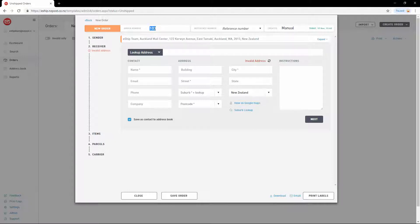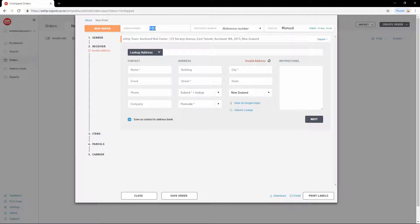Order number is a unique value associated with this delivery. eShip automatically creates one for you, but you can change it to match a reference from your own ordering system. This reference is also printed on the label.